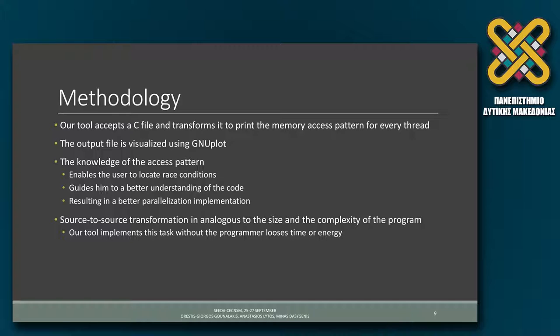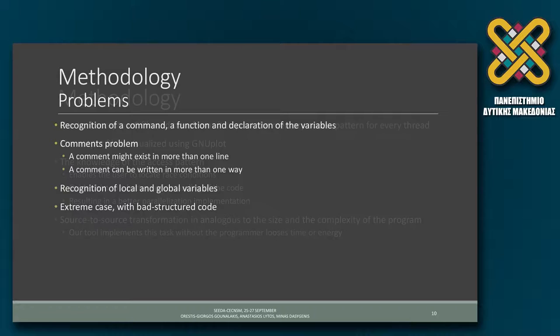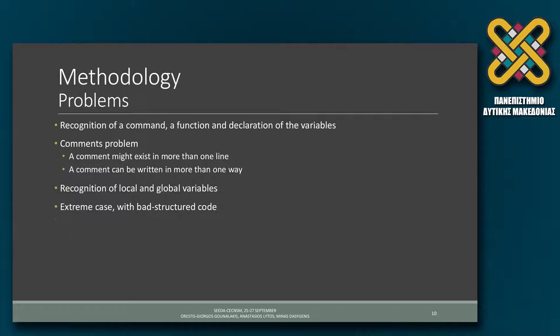You can see that our tool supports MPI and OpenMP for the time being, but work in progress is also for CUDA, which is not yet supported. The output is visualized using GNU plot and I am going to show you at the end of my presentation an example of how this helped us parallelize a popular multimedia application.